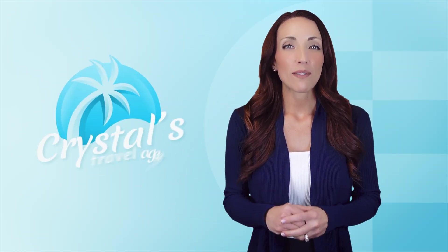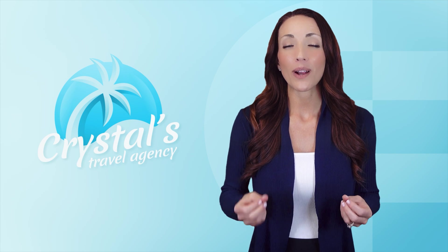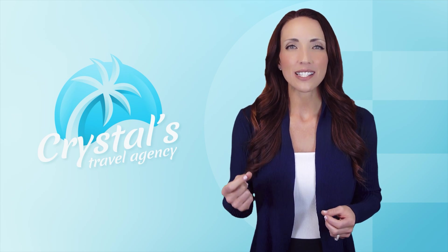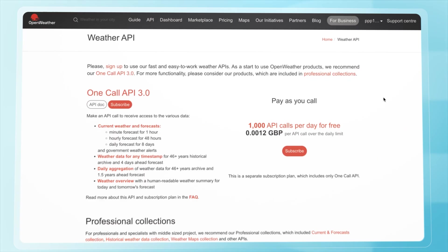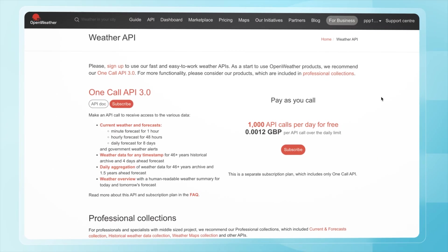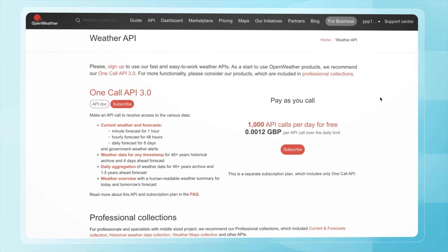Imagine I run a travel agency and I want a dashboard that displays the current weather at every destination my clients visit. To make that happen, I can integrate Power BI with an API, in this case, OpenWeather. This API is great for pulling real-time and historical weather data, as well as forecasts for almost any location worldwide.